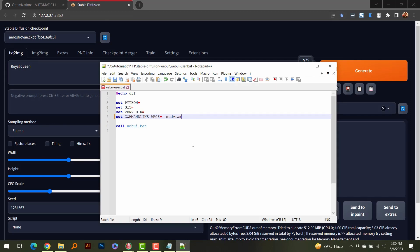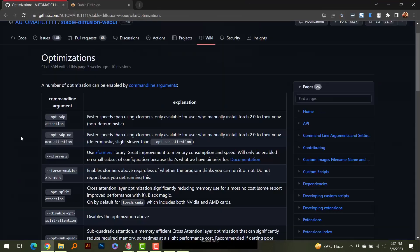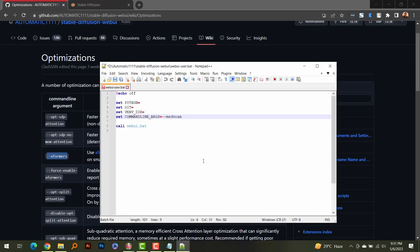Paste '--medvram' into the command line arguments and this will automatically apply the optimization every time you start Automatic1111. To enable xformers manually, copy the '--xformers' flag from the documentation, add a space after existing arguments, and paste it in. Xformers will be enabled the next time you run Automatic1111. Now let's run Automatic1111 with both of these optimizations and see what results we get.